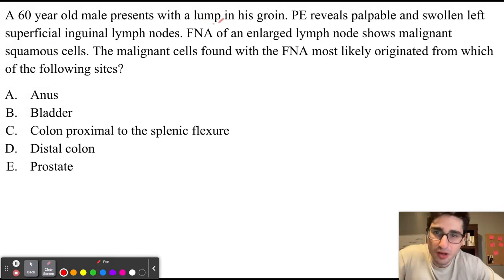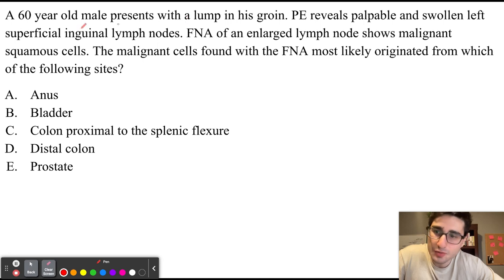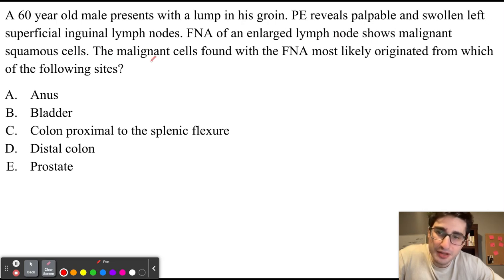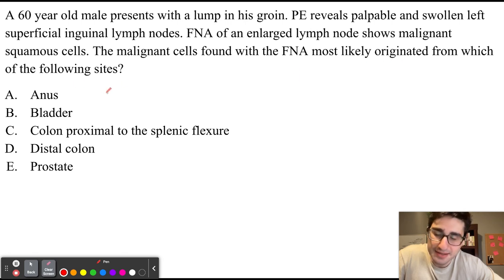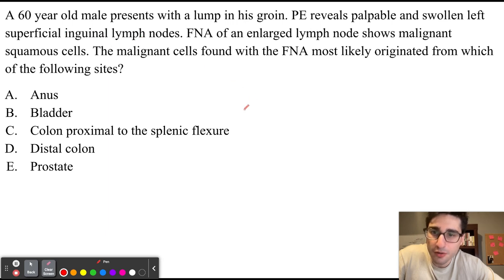A 60-year-old male presents with a lump in his groin. Physical exam reveals palpable and swollen left superficial inguinal lymph nodes. Fine needle aspiration of an enlarged lymph node shows malignant squamous cells. These findings of malignant squamous cells with enlarged superficial inguinal lymph nodes are concerning for metastatic spread of cancer.